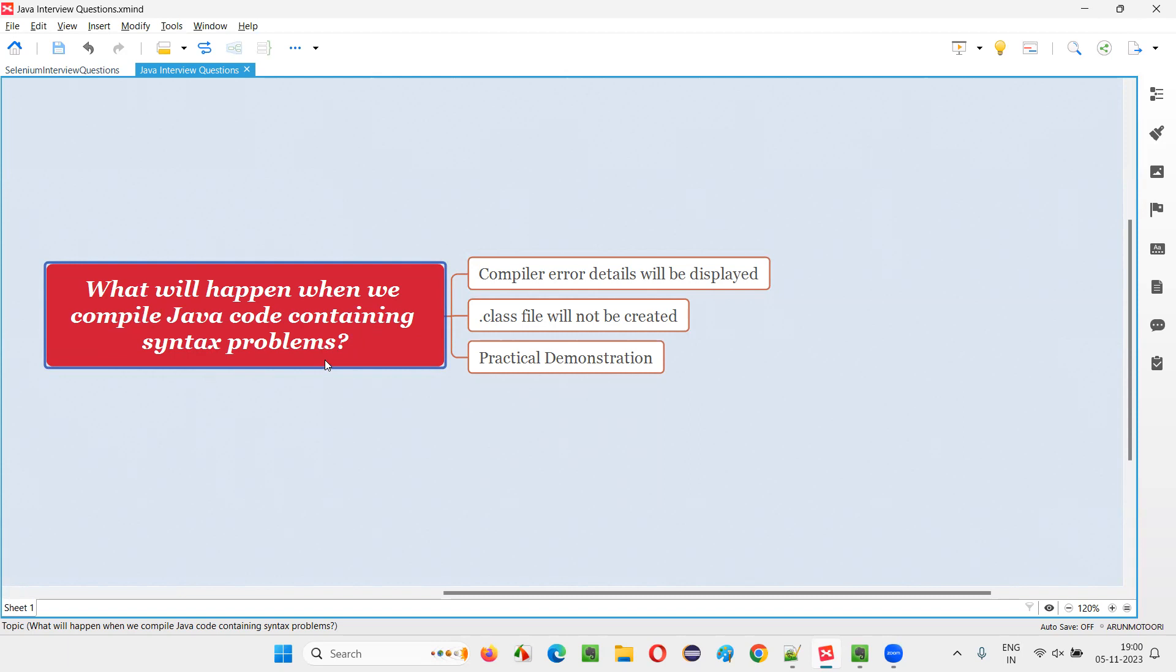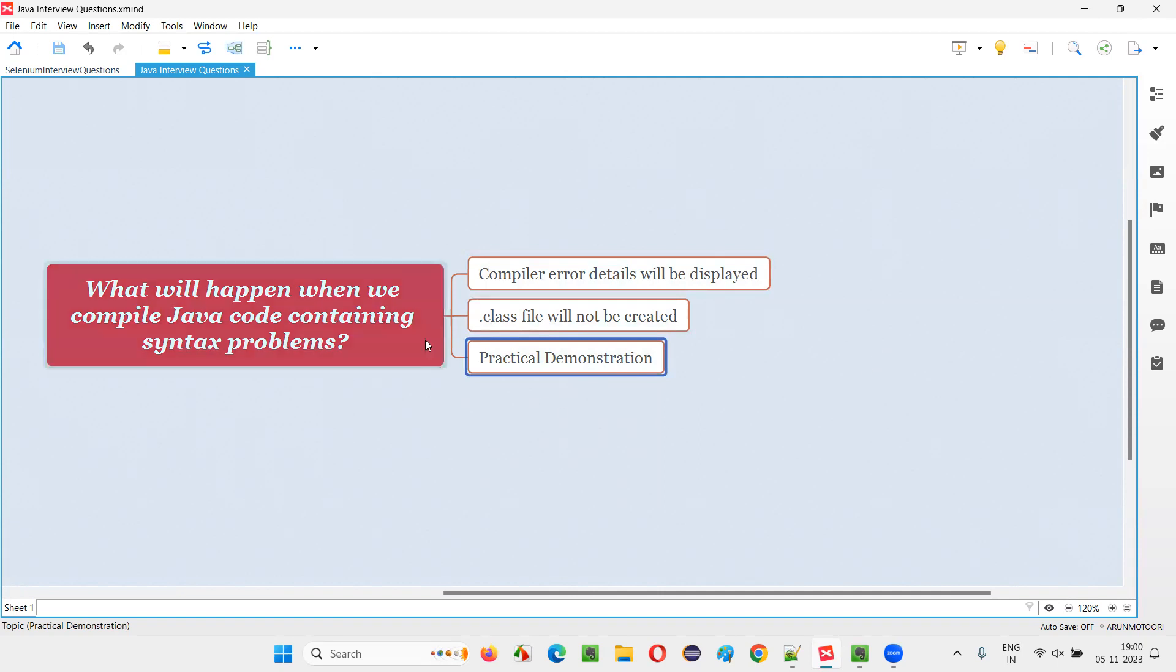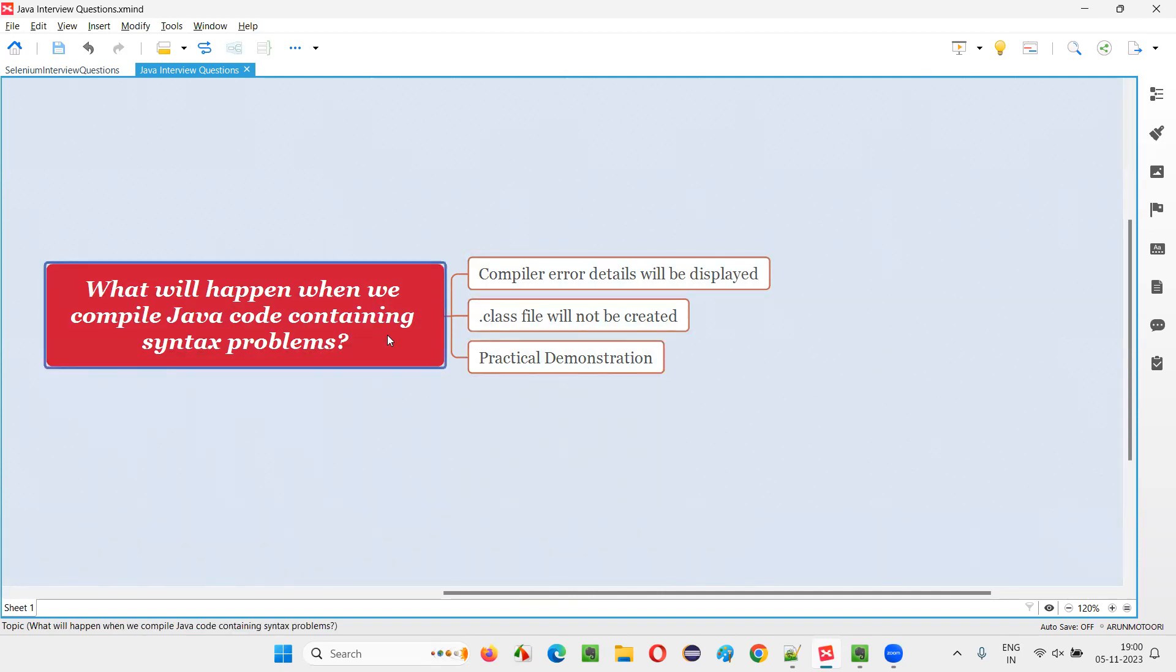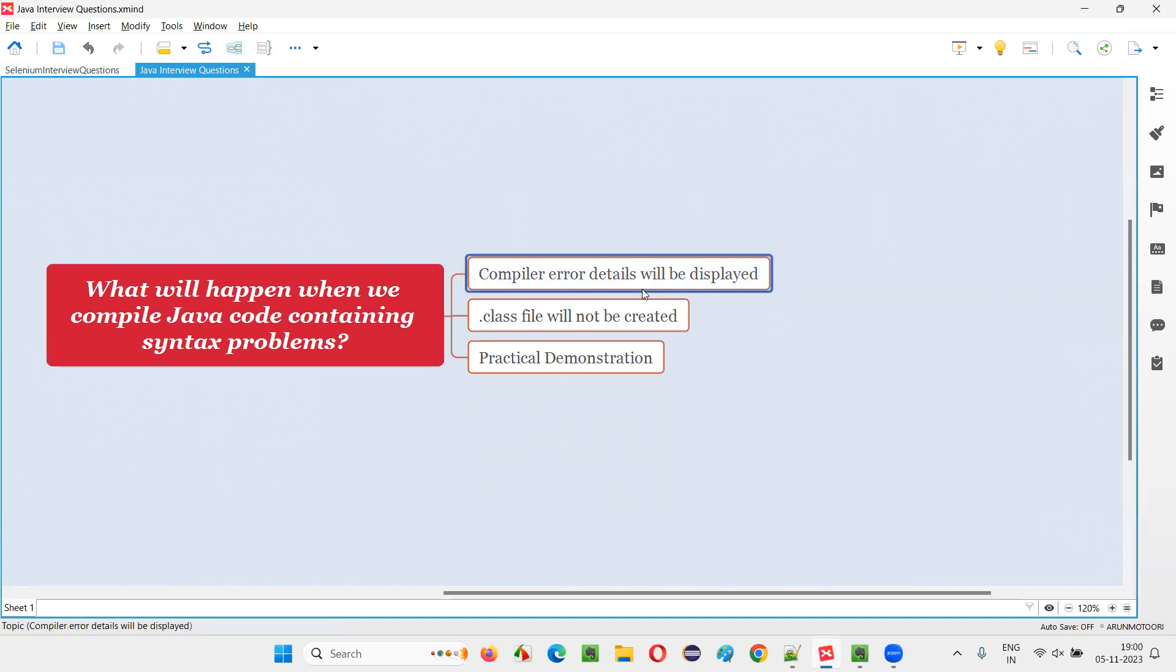Let me answer this question with practical demonstration. When you compile some Java code, that is Java source code containing some syntax mistakes or problems, then during the compilation you will get compiler error.